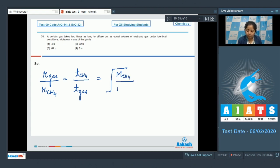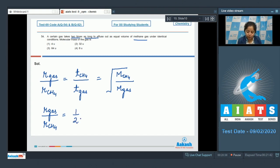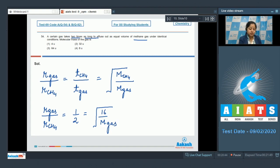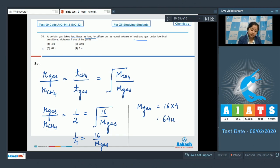The unknown gas takes two times as long to effuse as methane, so the time taken by the unknown gas is twice that of methane. This gives us one upon two equals the square root of 16 upon molecular mass of the unknown gas. Squaring both sides: one upon four equals 16 upon molecular mass of unknown gas. So molecular mass of unknown gas equals 16 × 4 = 64 grams per mole, which is 64 u. The correct answer is option number three.